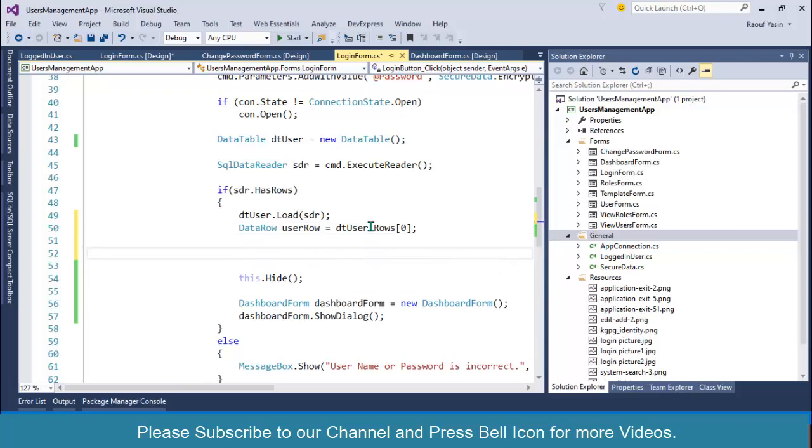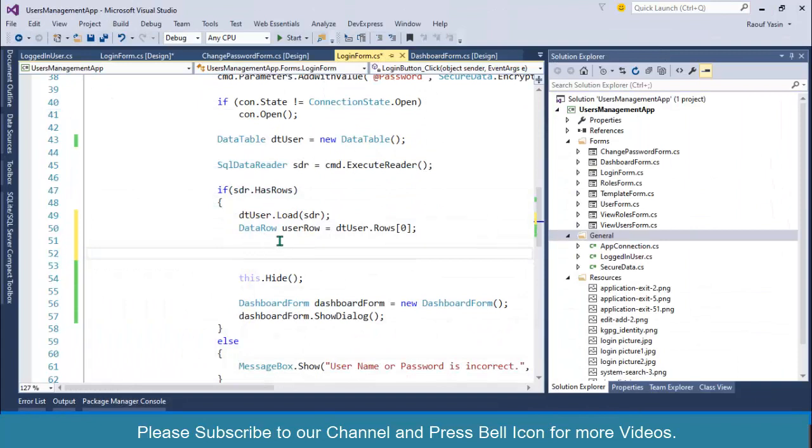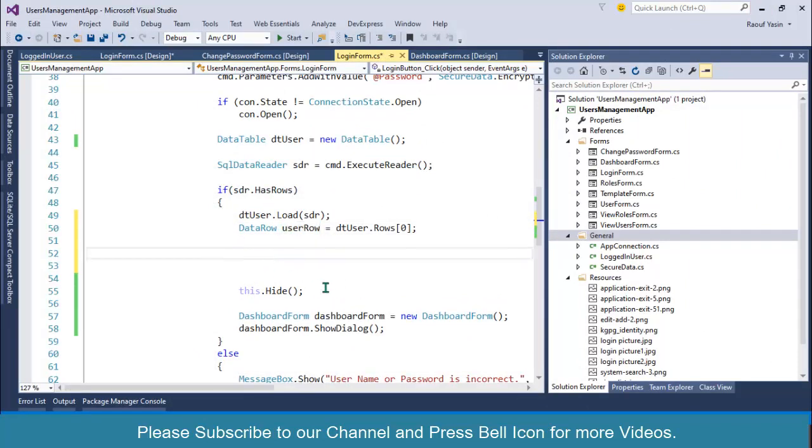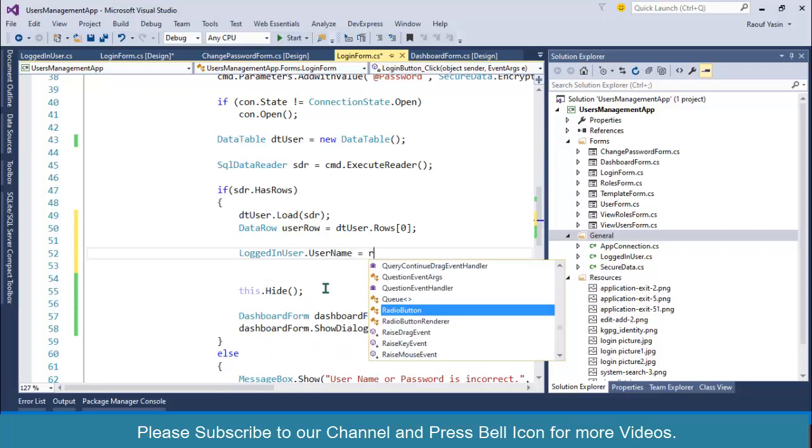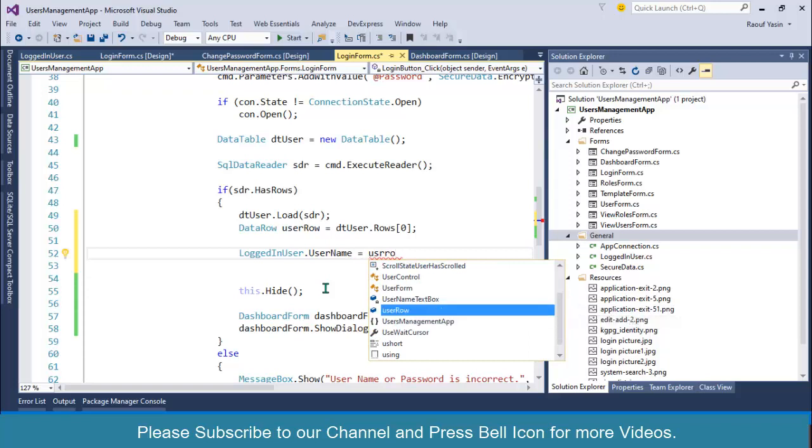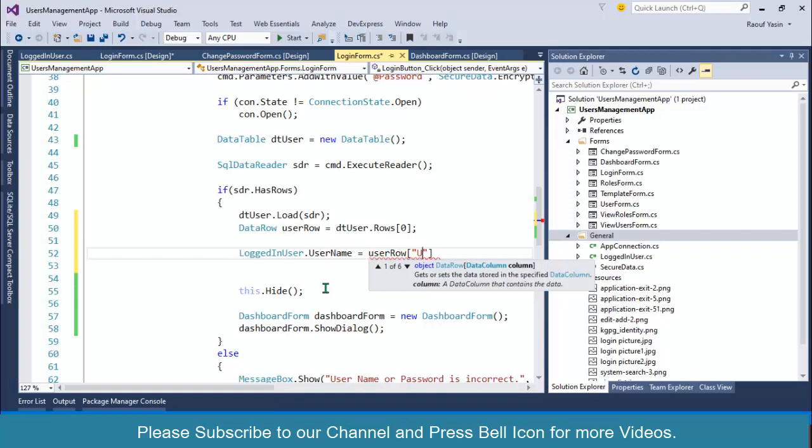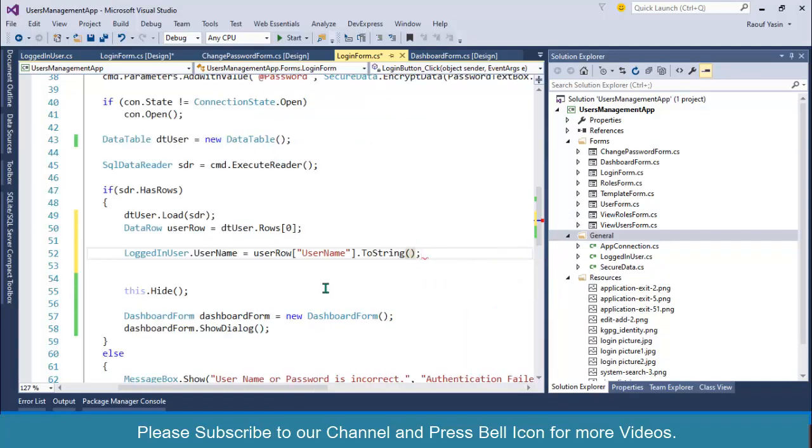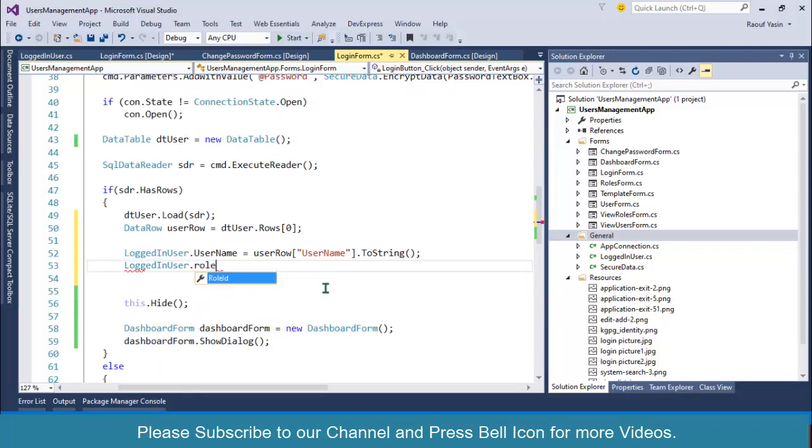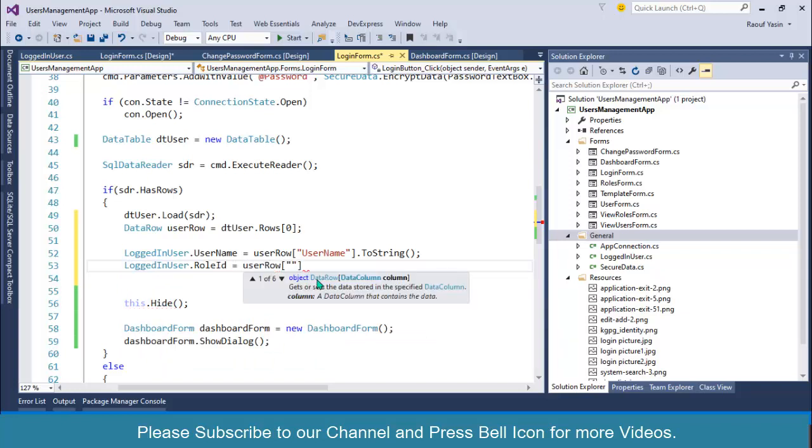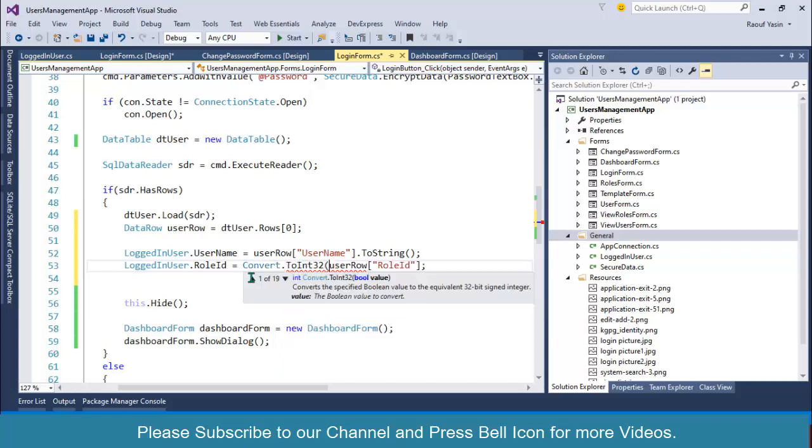UserRow equals to DTUser.Rows, and will fetch the first row. And now I have this record, this complete record inside my UserRow object. So I can simply call my LoggedInUser class and dot UserName equals to UserRow and specify column name over here, username.ToString. After this, I'll call again LoggedInUser.RoleID equals to UserRow, and then I'll specify role ID over here. And also I need to convert it into integer, Convert.ToInt32. Done.